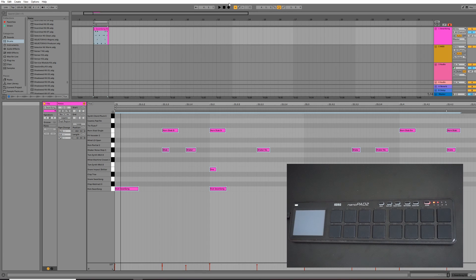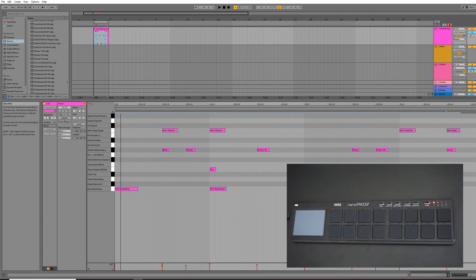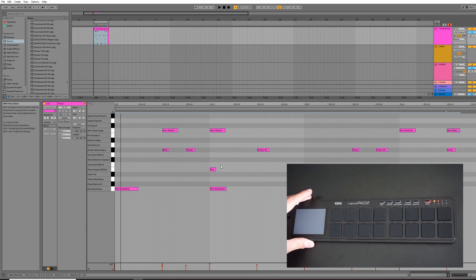You don't always want it to be exactly metronomic. If you want to alter these slightly, you can use grooves and select grooves. We can cover that in another video. But that's the basics on how to create a drum track using the Korg Nano Pad 2.